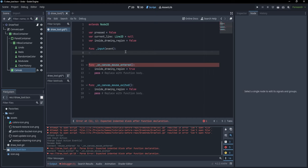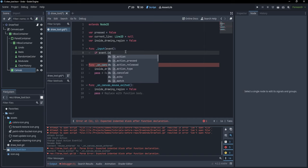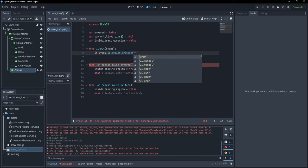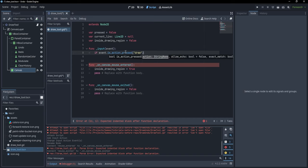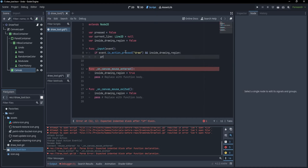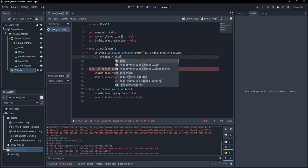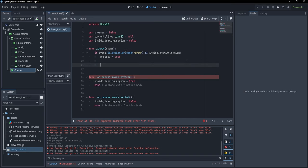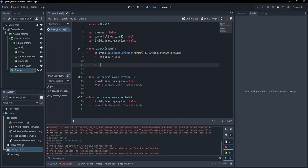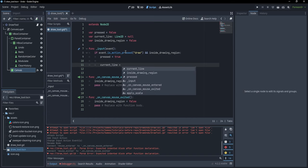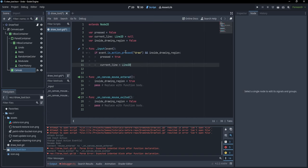Now we can check for our action. I'm going to write: 'if event.is_action_pressed("draw")' and additionally 'if inside_drawing_region', we are going to say 'pressed = true' and we want to create the line, so: 'current_line = Line2D.new()'.